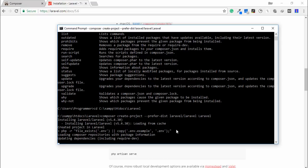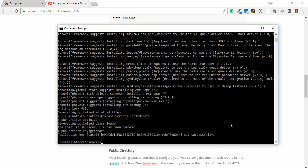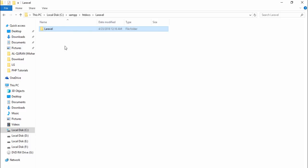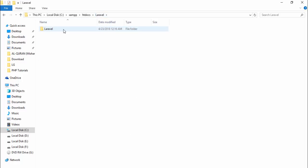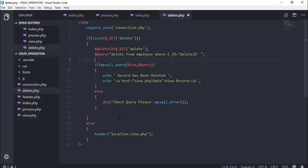The installation will take 10 to 15 minutes, so I'll pause the video. The installation has now been completed. After completing the installation, go to your folder — under the Laravel folder there is another Laravel folder, and under that folder there are many files and folders. I'll go to my code editor and show you everything available in the Laravel folder.